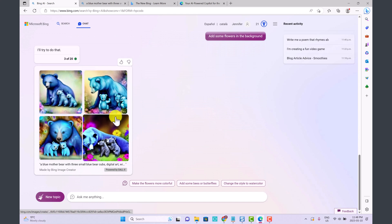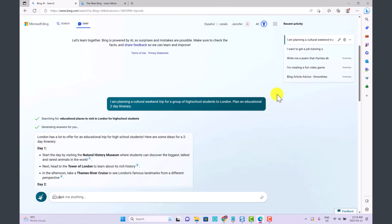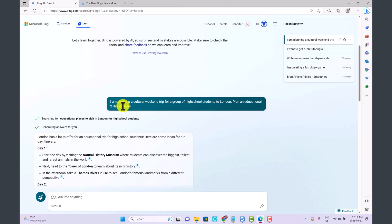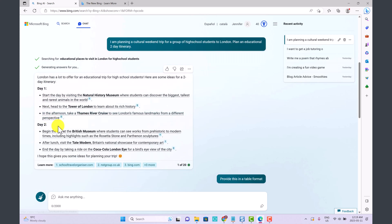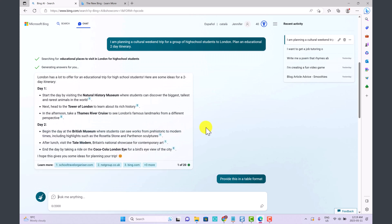I want to show you some of the other things that we can do with this. I said to Bing that I'm planning a cultural weekend trip for a group of high school students to London. Plan an educational two-day itinerary. So they came up with this two-day itinerary.